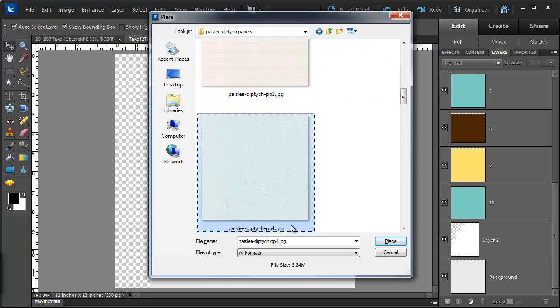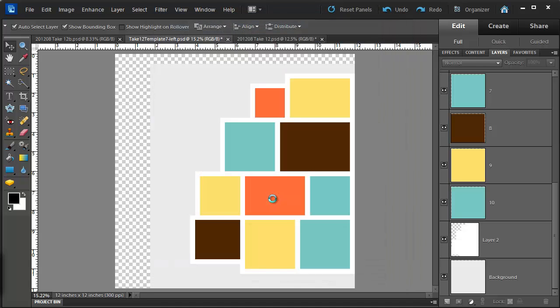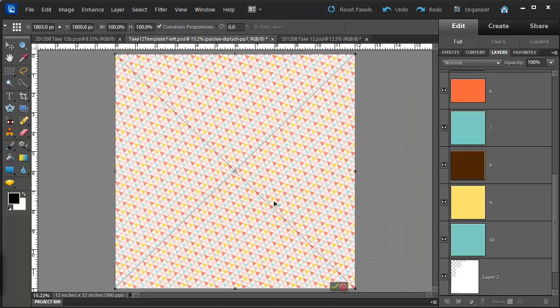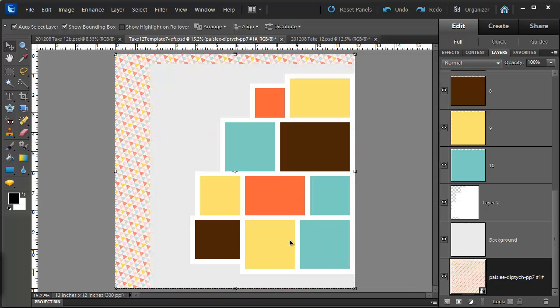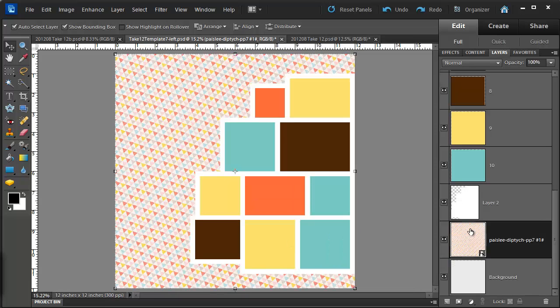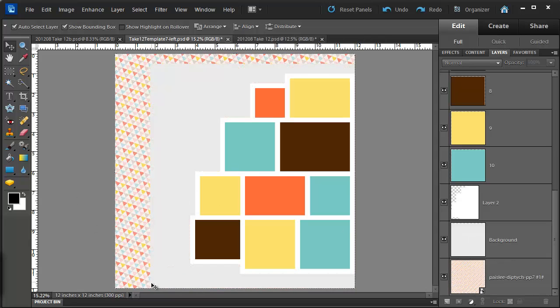Now it's just a matter of adding a paper and moving that to the bottom by clicking and dragging on the layer thumbnail. And now you've got the beginnings of a great 12x12 layout.